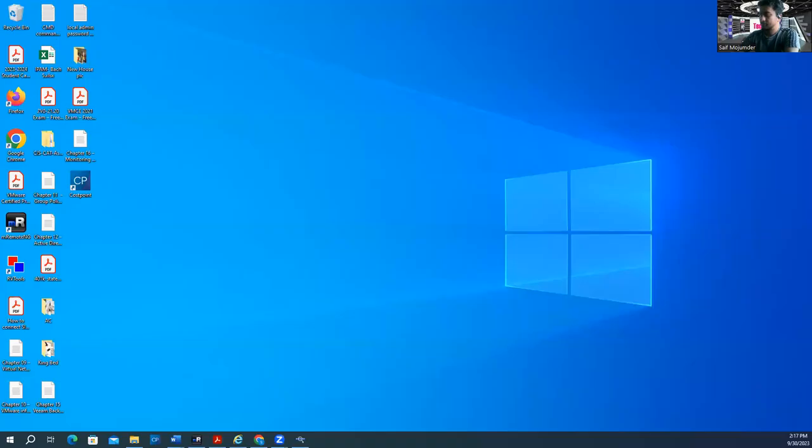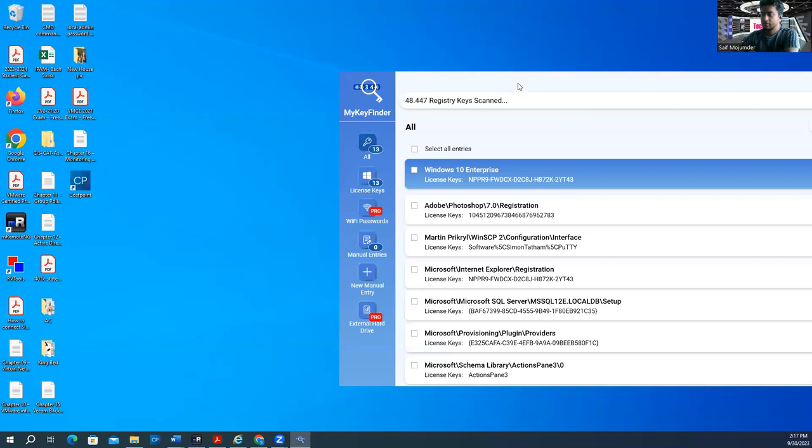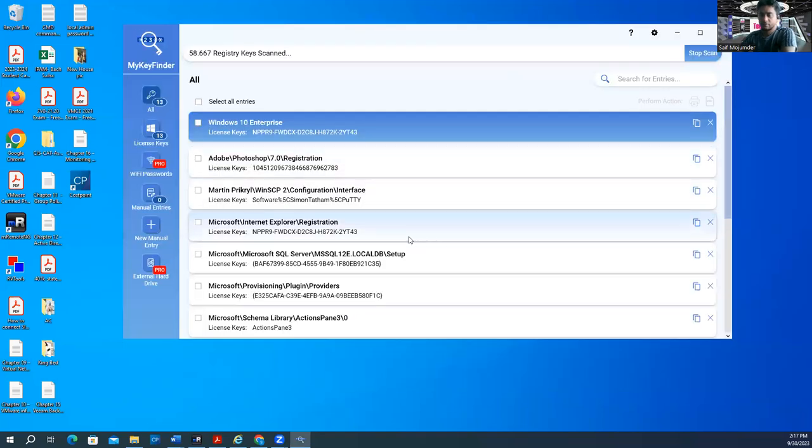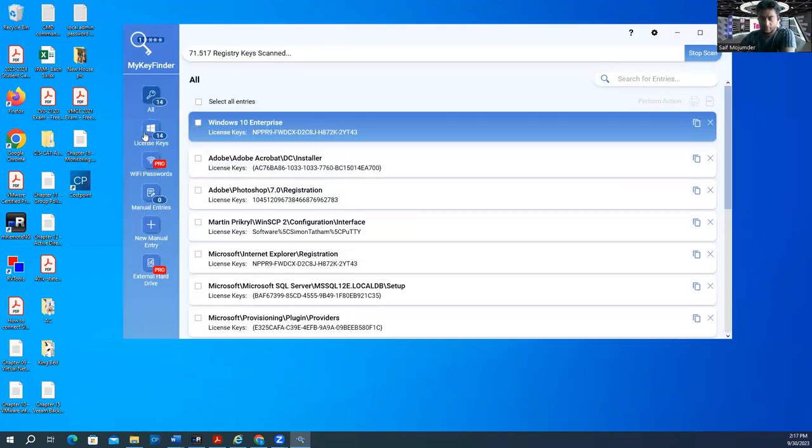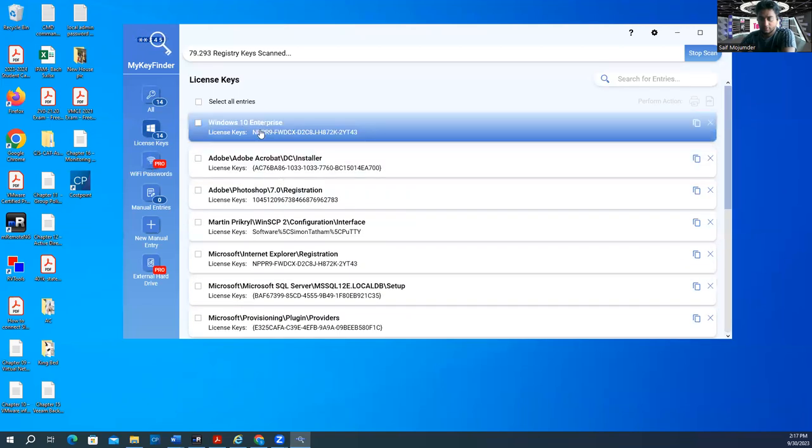Launch the program and see how it looks. It's open now. It was searching your whole computer. You need the Windows license, right? See, my license is here. This is how you can figure out your license.